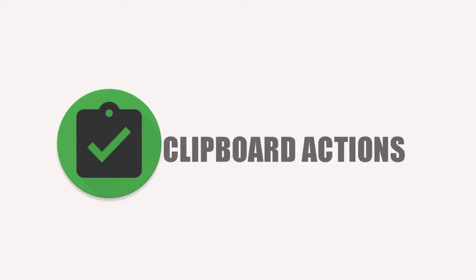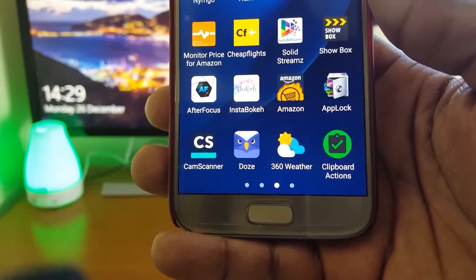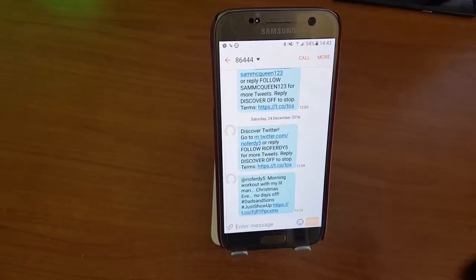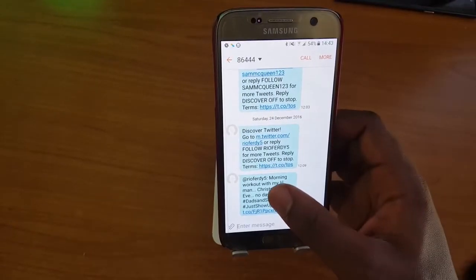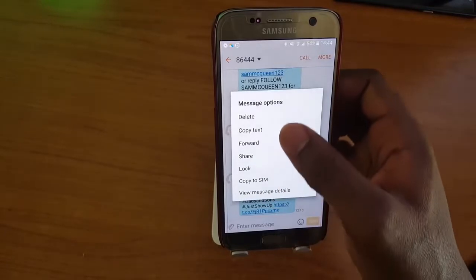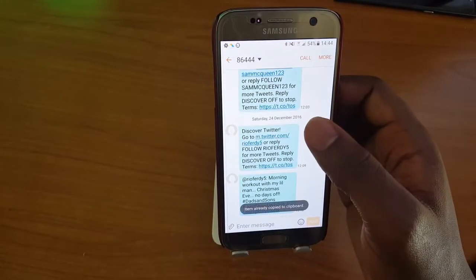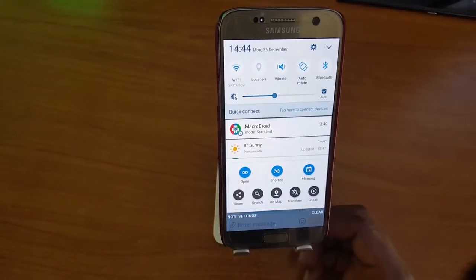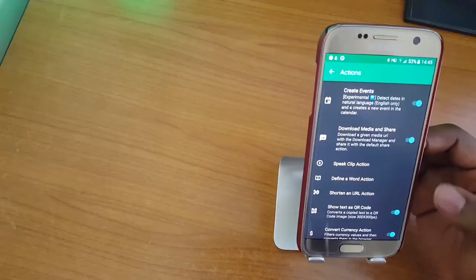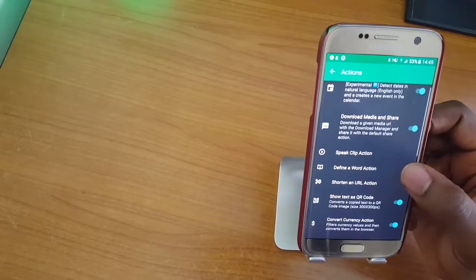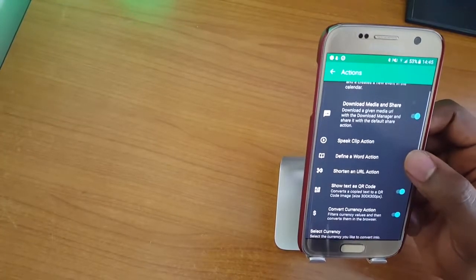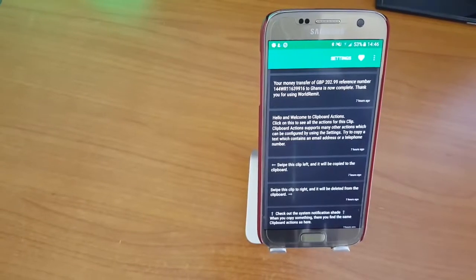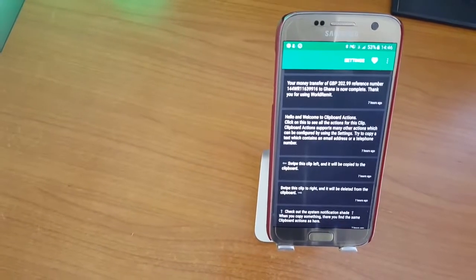The next app is ClickBot Actions. With ClickBot Actions, you can create actions based on copy text and show them in a status bar as notifications or in a nice list in the app. This allows you to share images and video in just one click in a nice material design list.